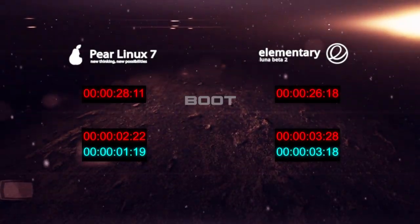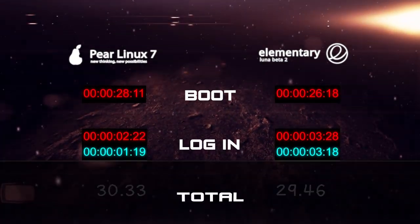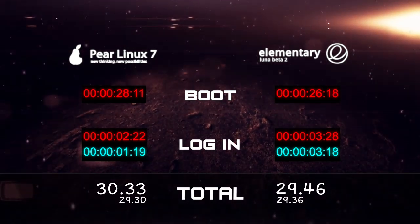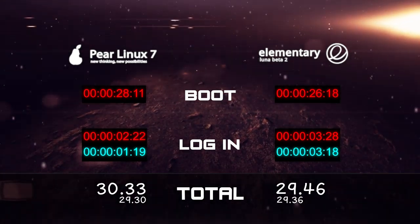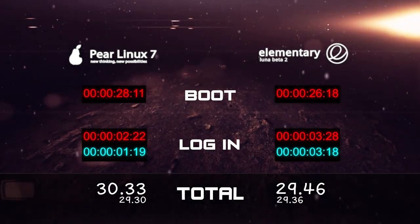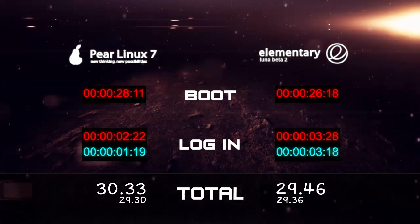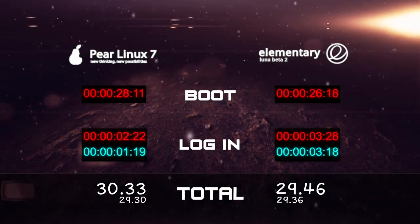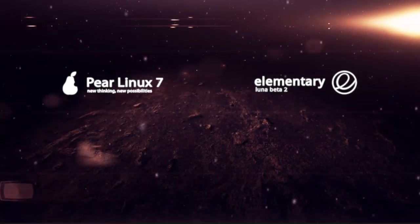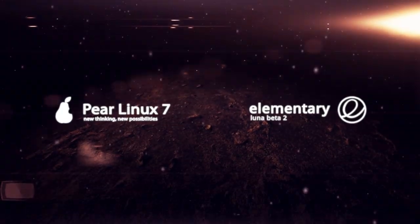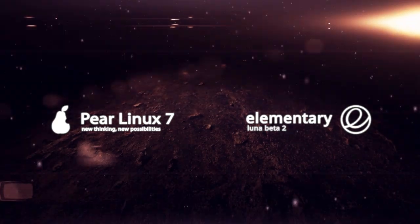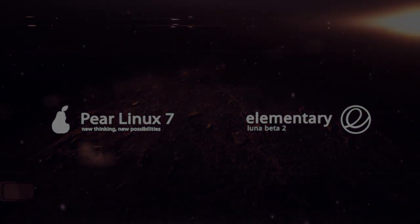Well there we have it. Here are the final times. Keep in mind that this test is not a definite standard for how well these systems perform. These were just the results I obtained when I did this test. Thanks so much for watching. Leave a comment on what systems you want to see boot tested next and I'll see you all next time.